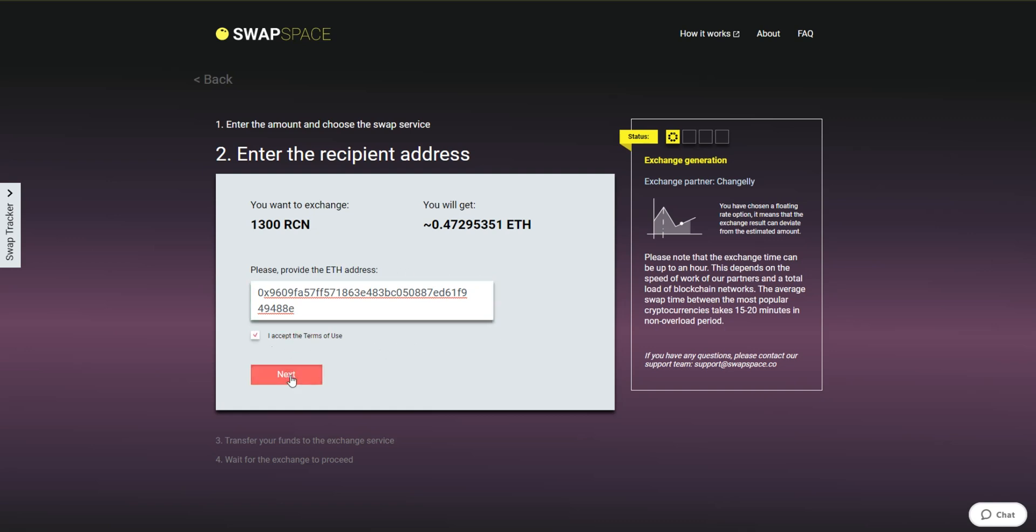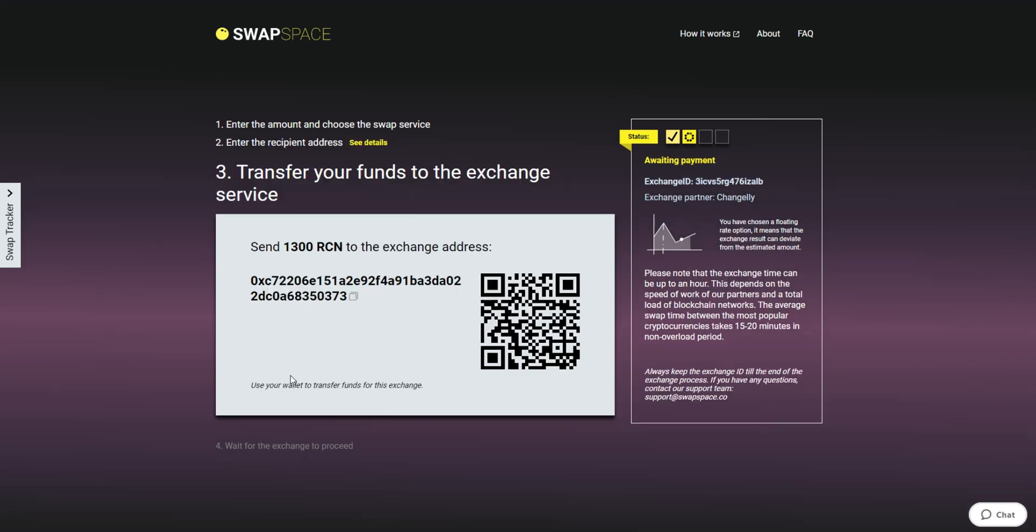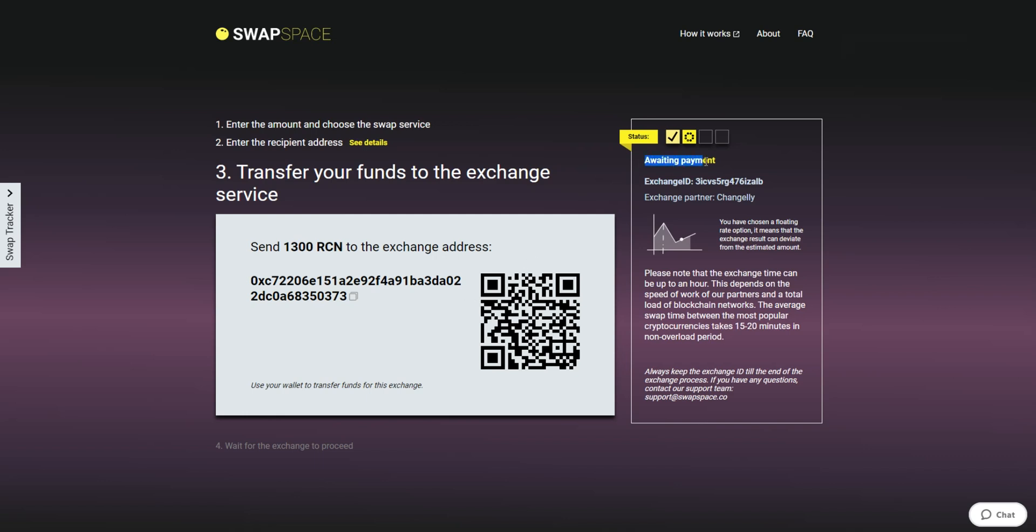On Step 3, you need to send the specified amount of RCN to the address you will see on the screen. You can use the QR code to make it faster. At this step, the exchange status is awaiting payment, which means that we are waiting for your deposit.